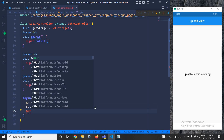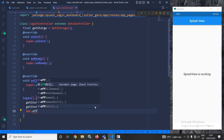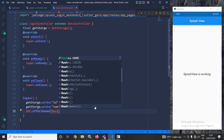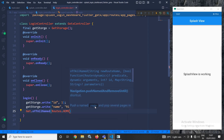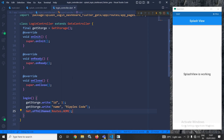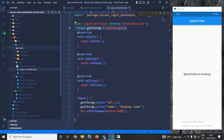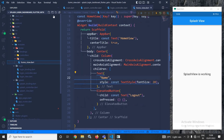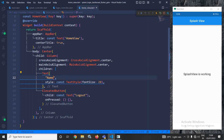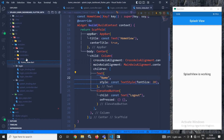After the login is performed successfully, I will redirect the user to the home screen. Now let me move to the home view. In the home view, in the body I have a center widget, then a column widget with a text widget and an elevated button. Whenever the user clicks the elevated button, the user will be logged out.